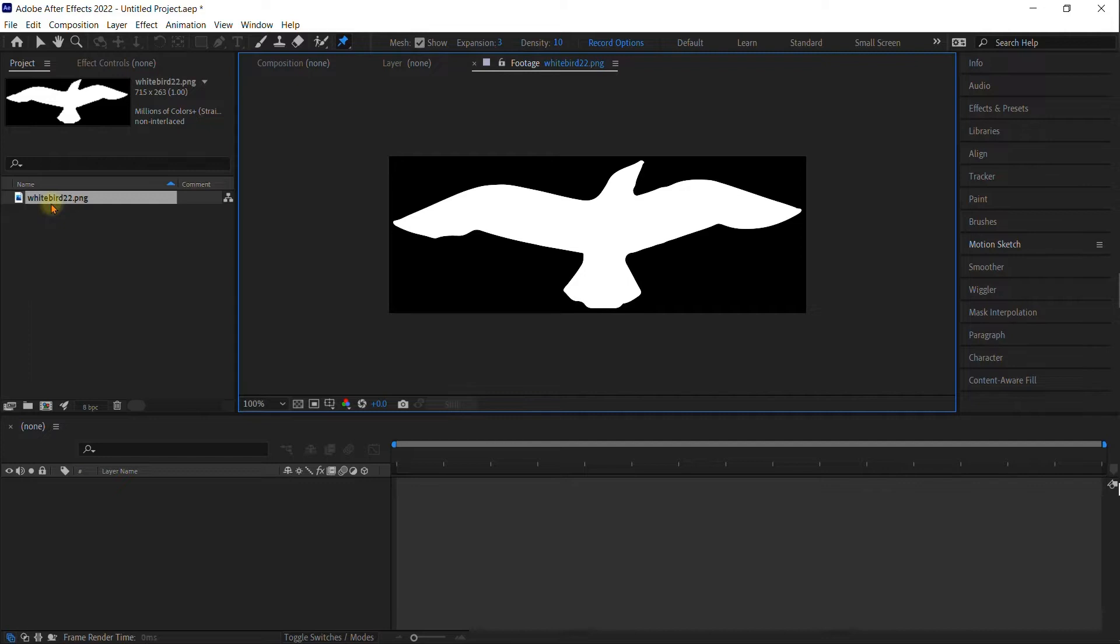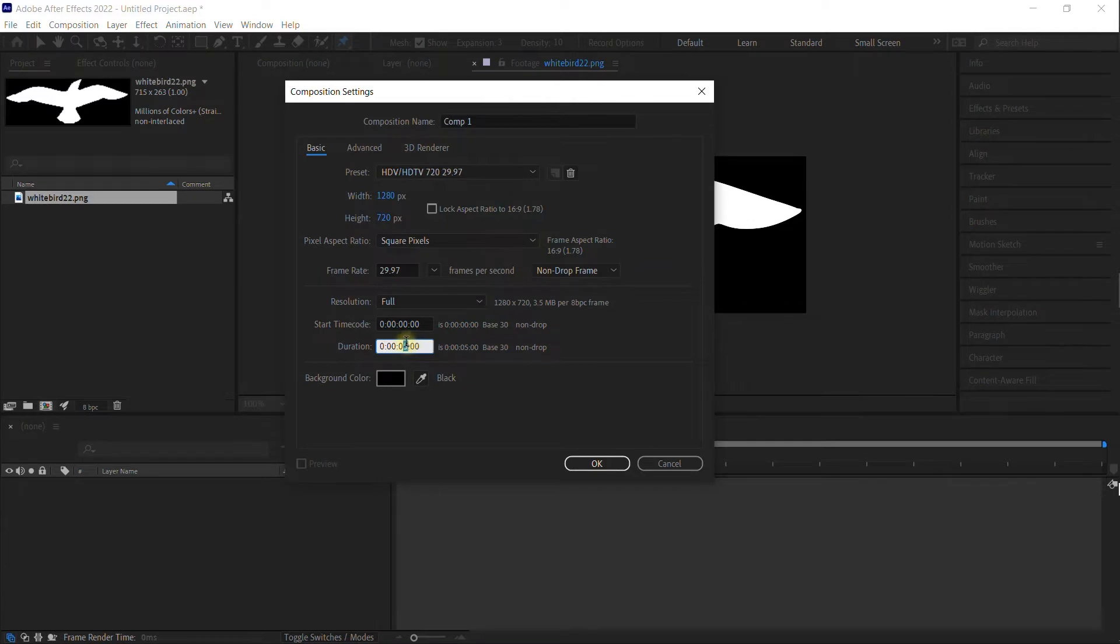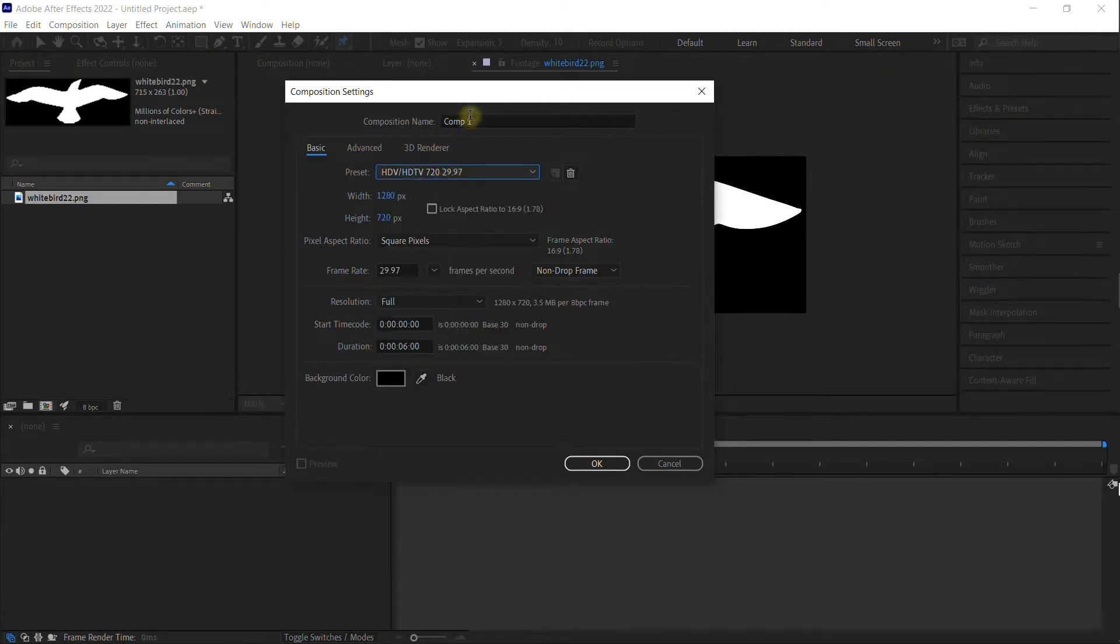So I've imported that into After Effects, and I'm going to go ahead and make a new composition. I'm going to make that six seconds long and HDV, and I'm going to call this Flapping.